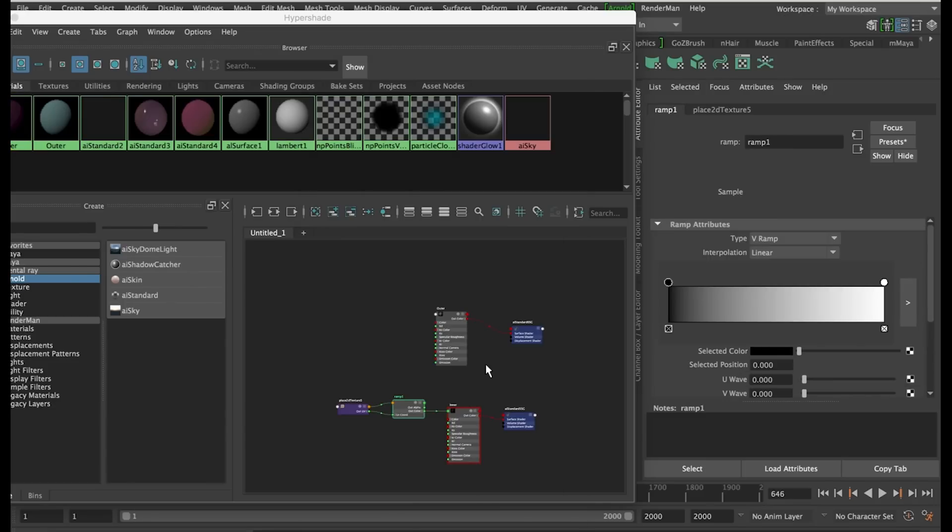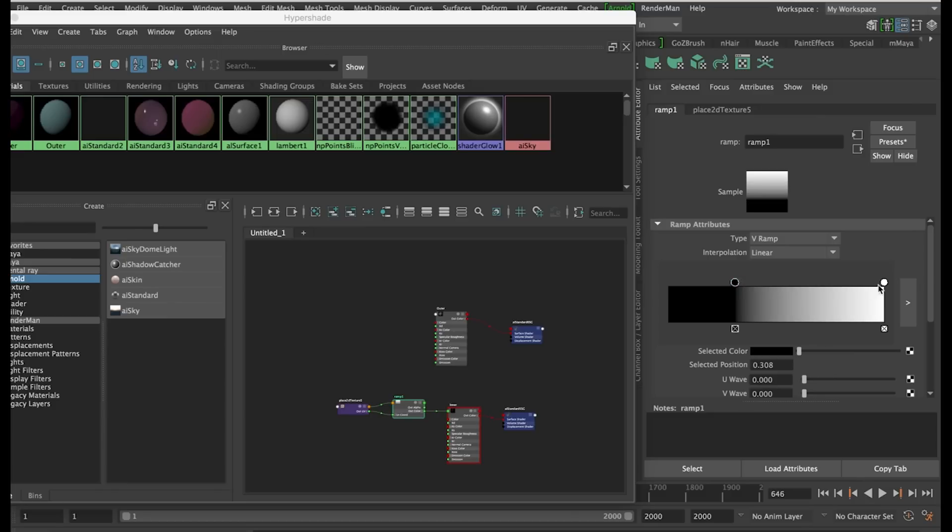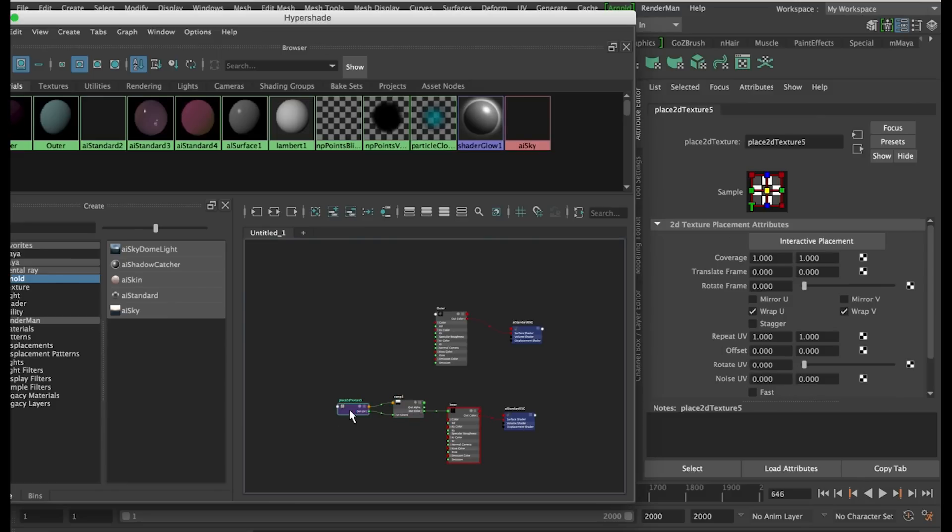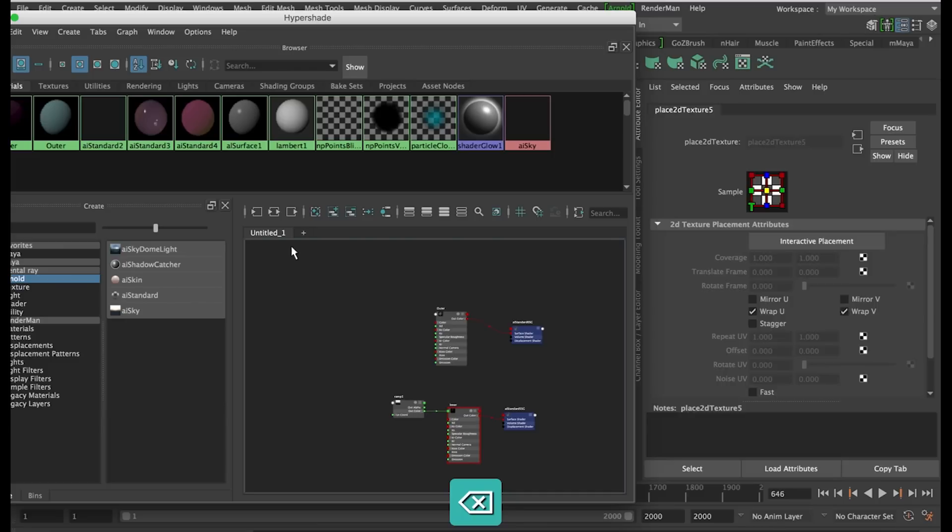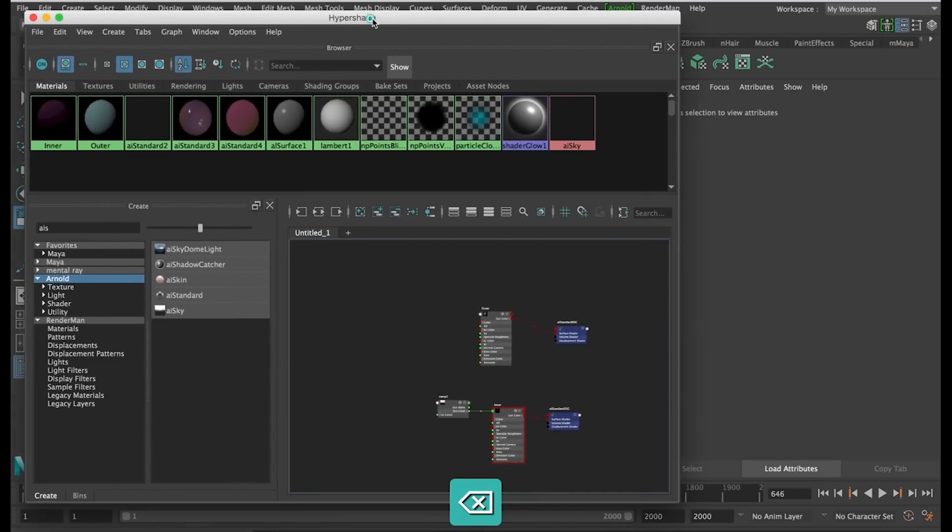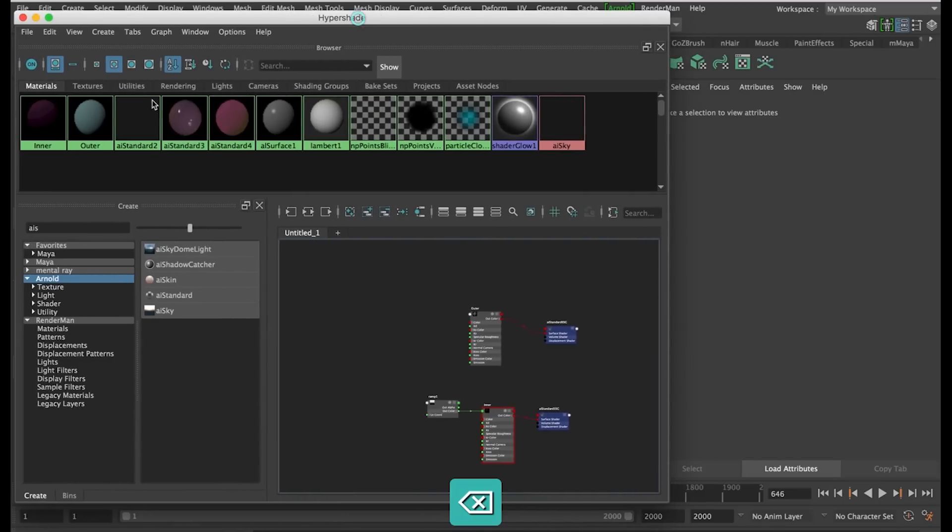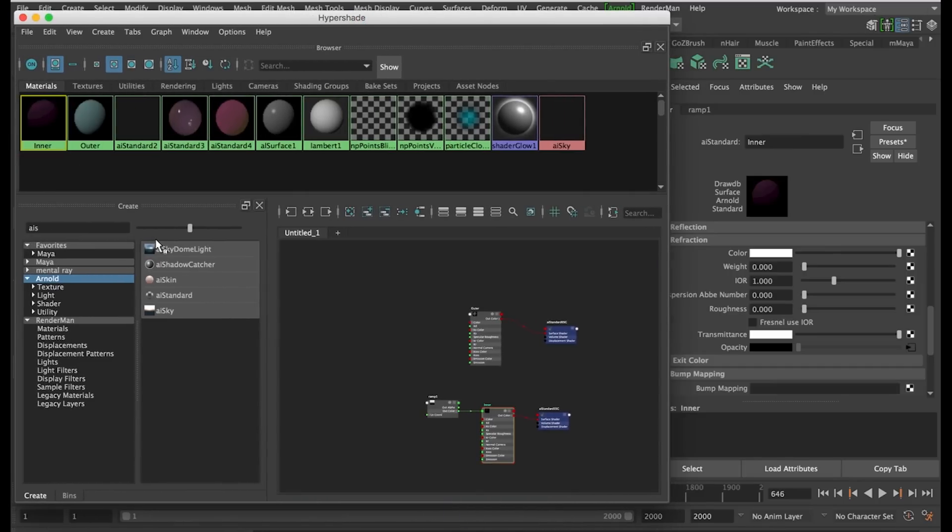Here we want to plug in a ramp, and delete this guy. You can see the ramp is working on the opacity here, but not in the direction that we want.